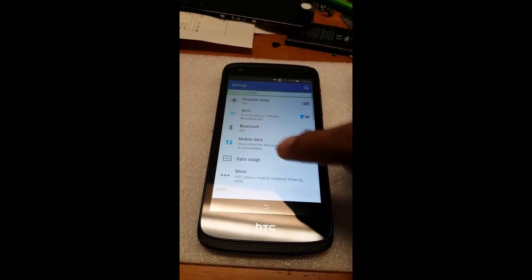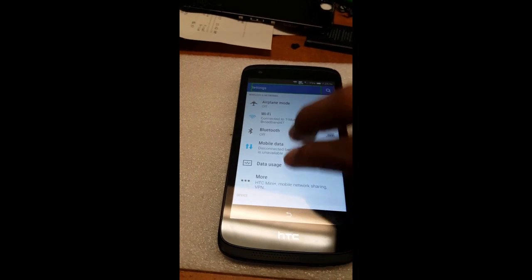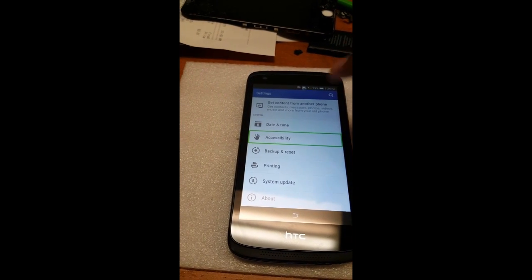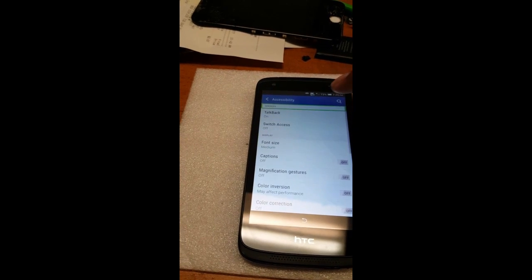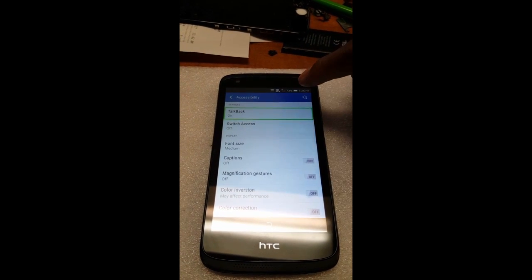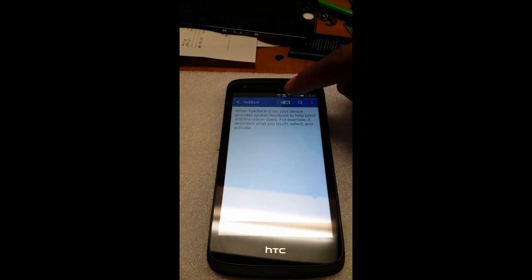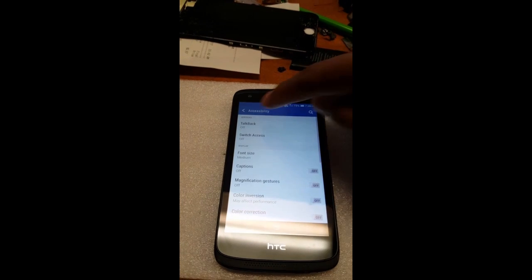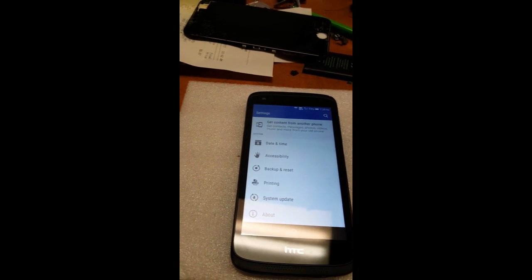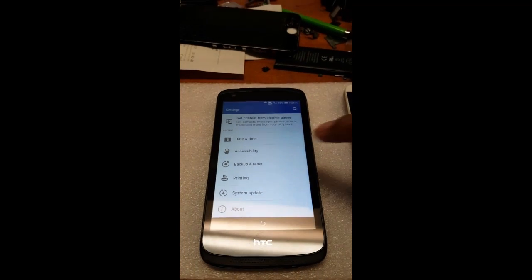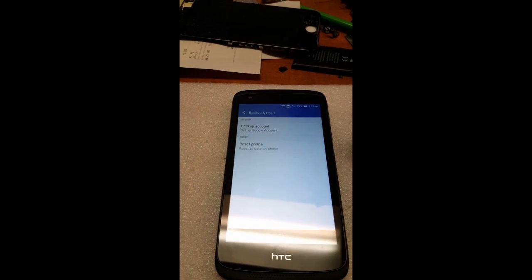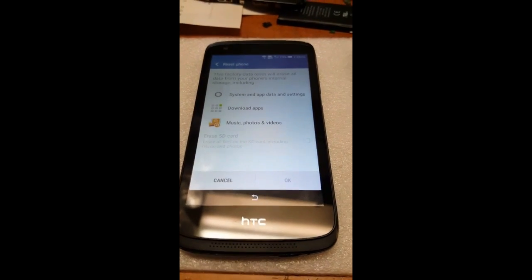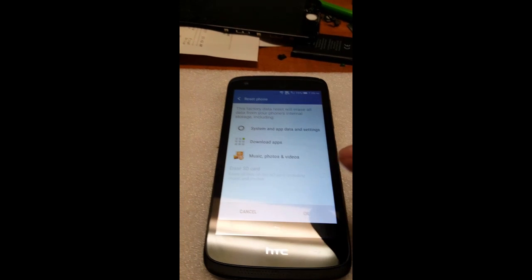What you gotta do first is turn off TalkBack — not back, but turn it off. There you go, it's off. Like I said, I messed around and found a shortcut — this is the fastest way. You gotta be really quick. Here you have the option of resetting, but you're not able to use the OK button, which makes it totally useless.